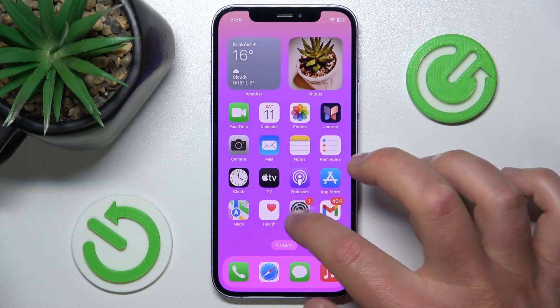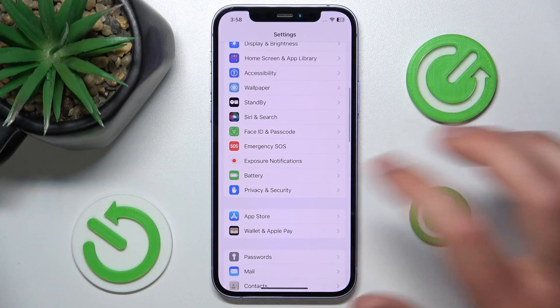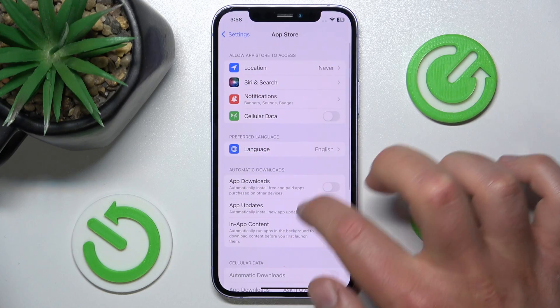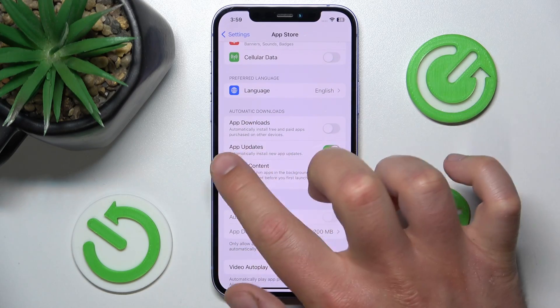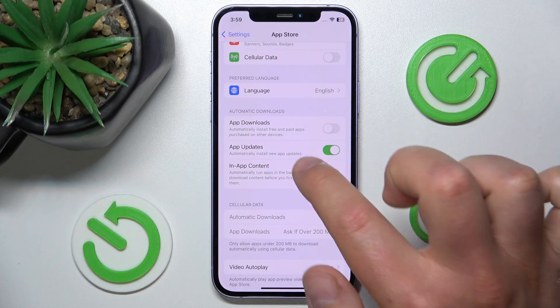So what you want to do is open Settings, then swipe down, tap on App Store, and here by swiping down you're going to get to the section called Automatic Downloads.